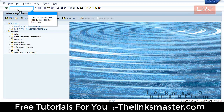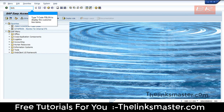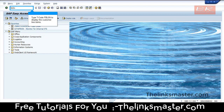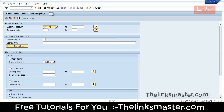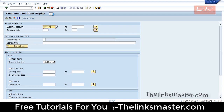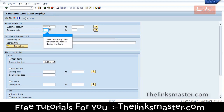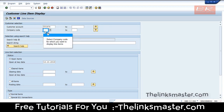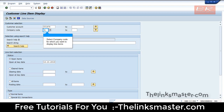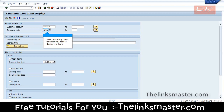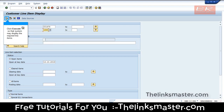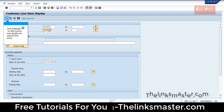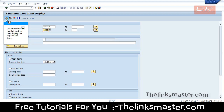Type T-code FBL5N to display the customer line items. Select the customer account for which you want to display line items, then select the company code. Click Execute so that the system may display the required line items.